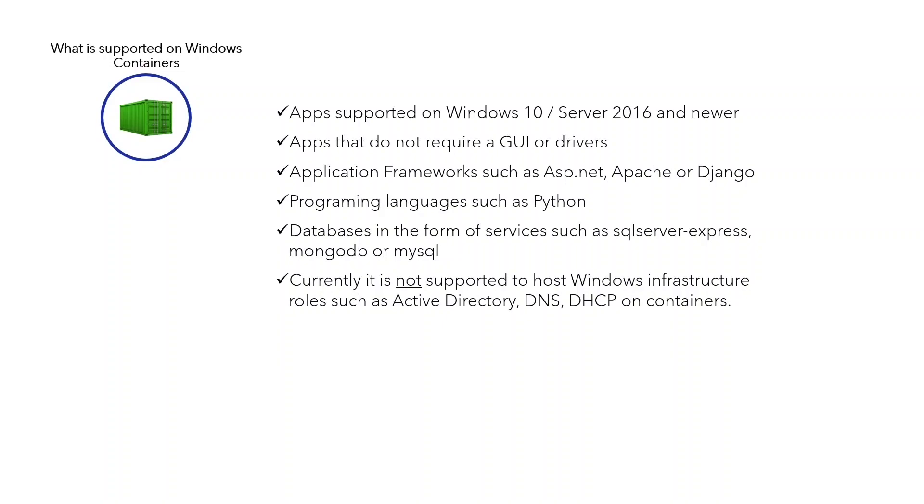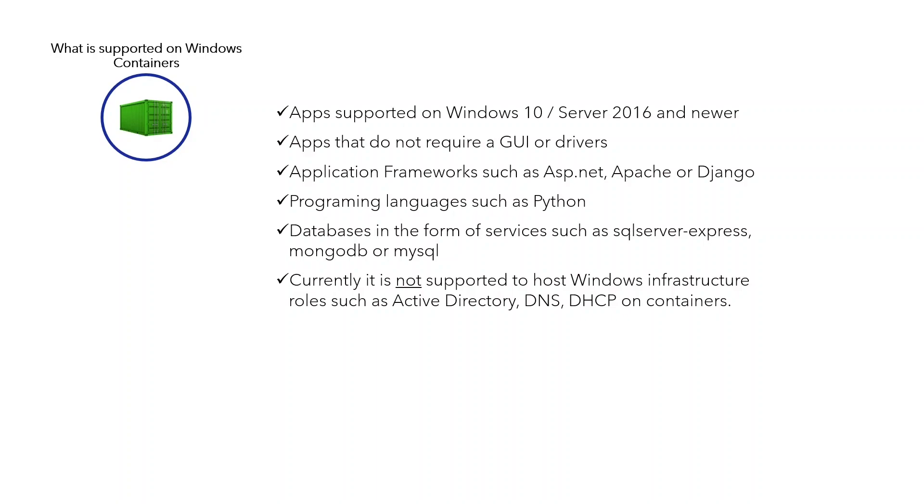Finally, I'd like to briefly talk about what can you run in a container. First, containers on Windows were first supported in Windows Server 2016 and Windows 10, so ideally the hosted application is compatible with these operating systems and newer. If an application needs a graphical user interface or drivers, it is not suitable to be deployed on a container. You can, however, use a container to host application frameworks such as ASP.NET or Apache, programming languages such as Python, even databases in the form of services such as SQL Server Express, MongoDB, or MySQL.